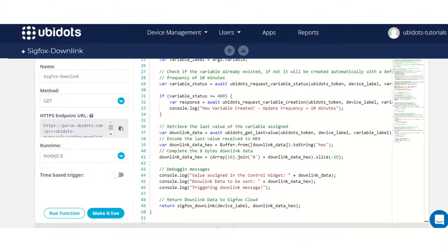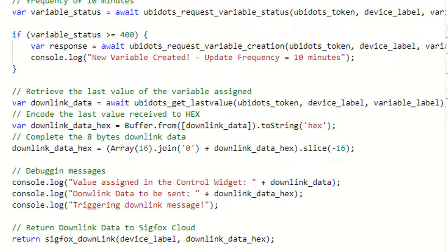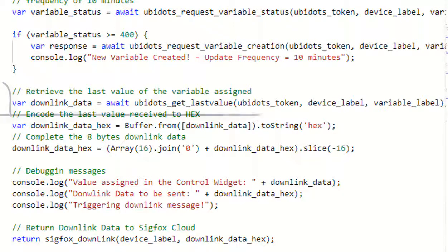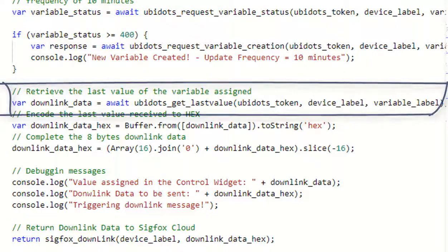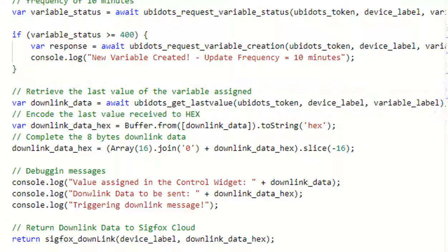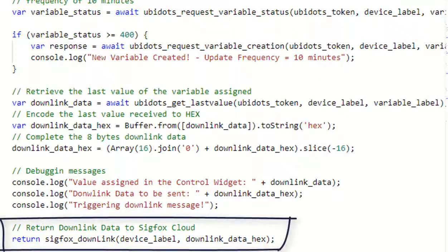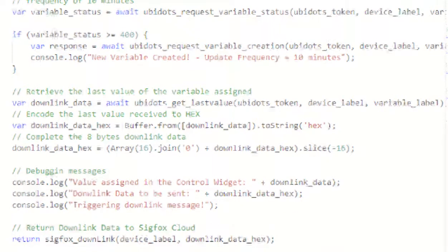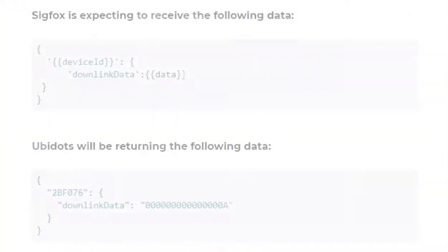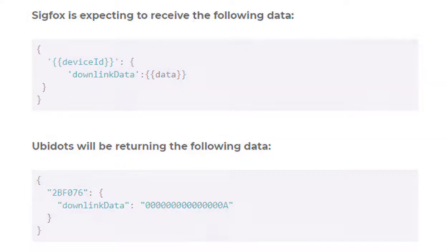At this point, the sample code provided is designed to retrieve the last value assigned as update frequency value. Then, the function will return the data specified by Sigfox which contains the new update frequency value plus the Sigfox device ID to know which device is going to be updating its update frequency. The function, when triggered, will send the downlink message back to the Sigfox backend to be utilized at the device.